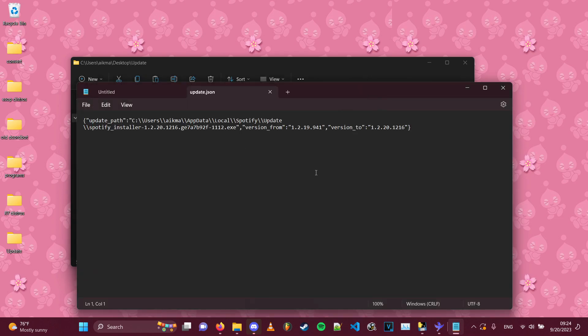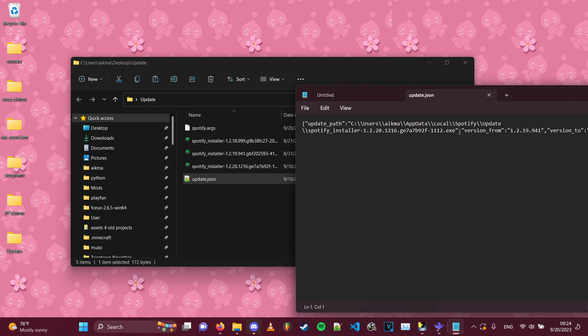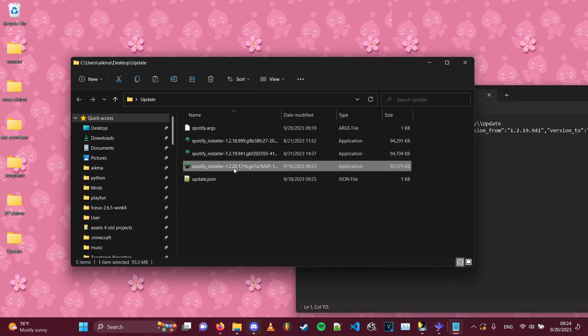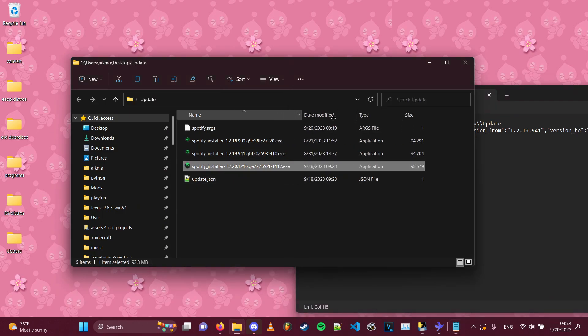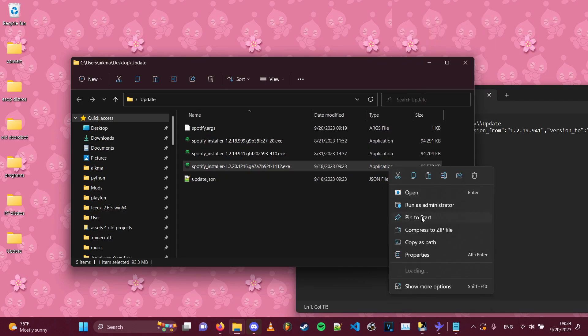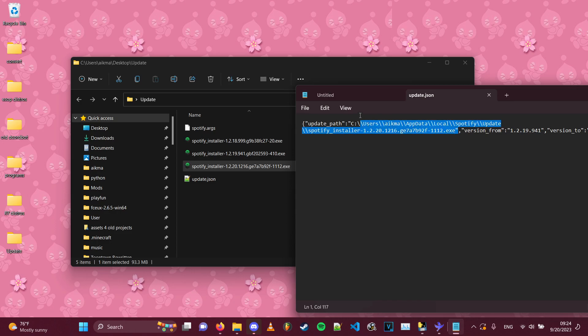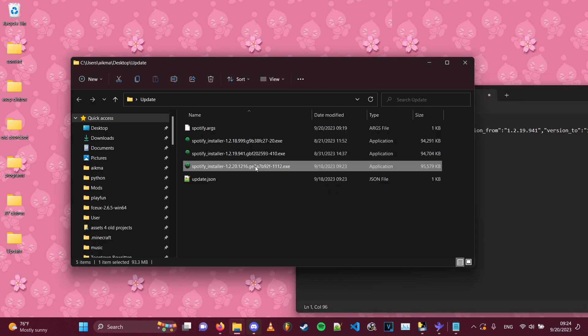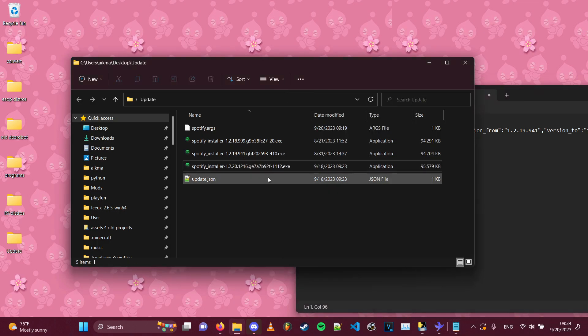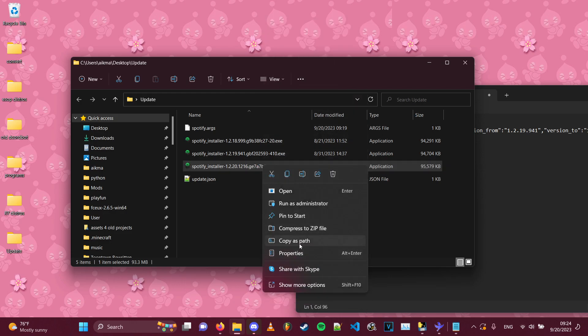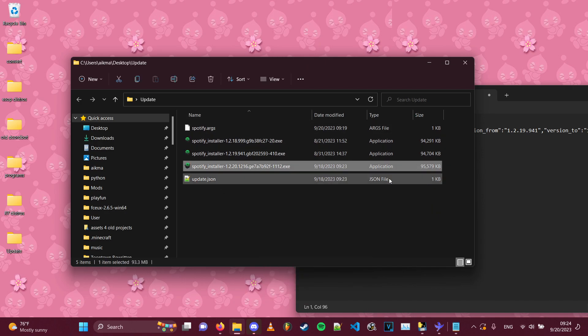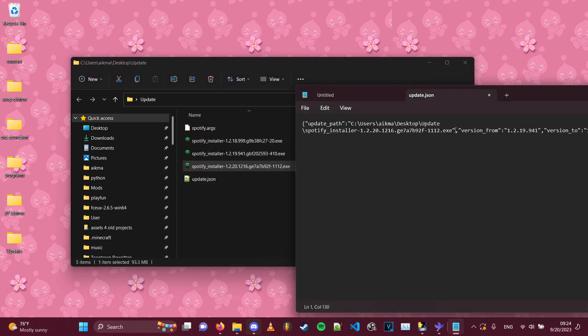And so you want to change this path so that it matches where the installer is now. Because this is the installer it's referring to. This file is that file. So you want to change it to this path so that it points to the right file and it runs the right installer. Because that file doesn't exist anymore, the one that it's pointing to in this. So you want to change that so that the file does exist and it actually is able to update. You could just copy-paste it. You can right-click this and then click copy as path. And it'll copy it as the path to the file, which is in the exact format that this takes.